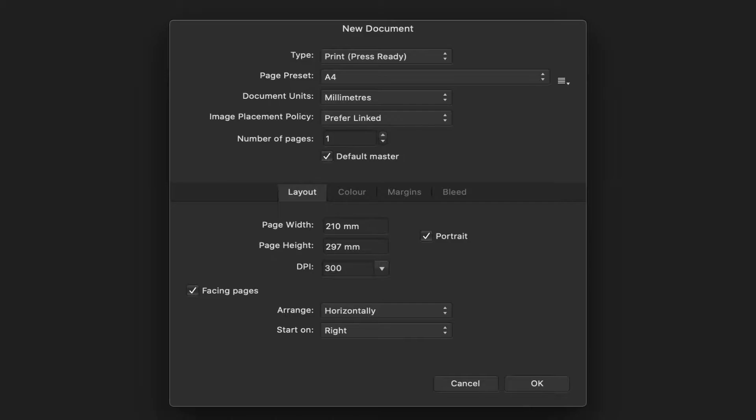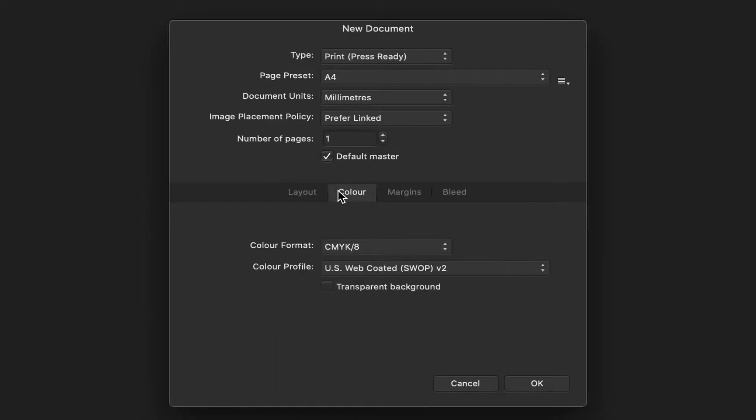So in this case, if we're making a yearbook, we make sure it's A4, that it's print. Let's go down and see that the DPI is 300, so that's perfect. Color, we'll make sure it says CMYK.